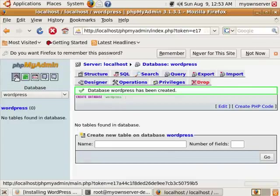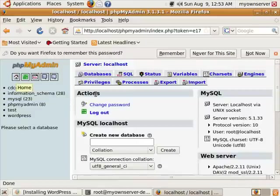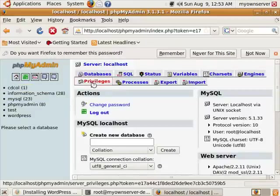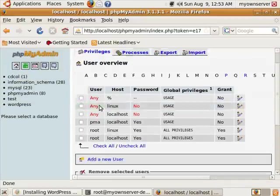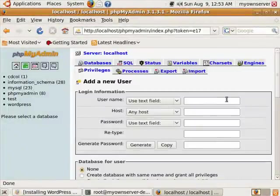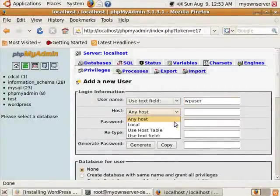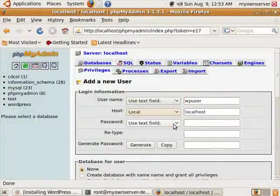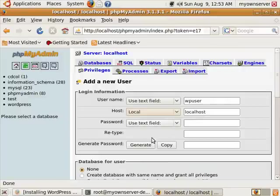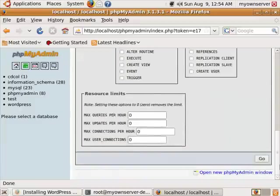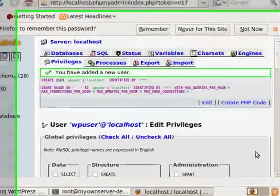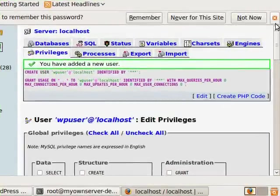I'm going to click the little house thing, and I'm going to go to privileges and add new user. I'm going to just say wpuser, and then under host, I'm going to select local. And for the password, I'm going to just generate one, and I'm going to control-C to copy. I'll go ahead and click that copy, which will put it in those two fields for me. Now I'm going to just go down and not worry about checking anything yet, and I'm going to click go.